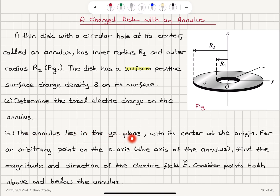The annulus lies in the YZ plane with its center at the origin. For an arbitrary point on the x-axis — the axis of the annulus — find the magnitude and direction of the electric field E, considering points both above and below the annulus. So on points on the x-axis, what is the direction and magnitude of the electric field? That is the question.